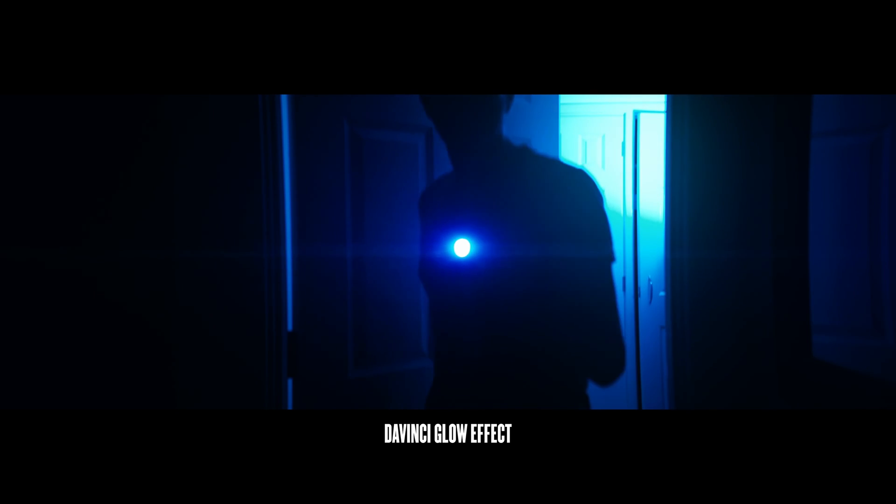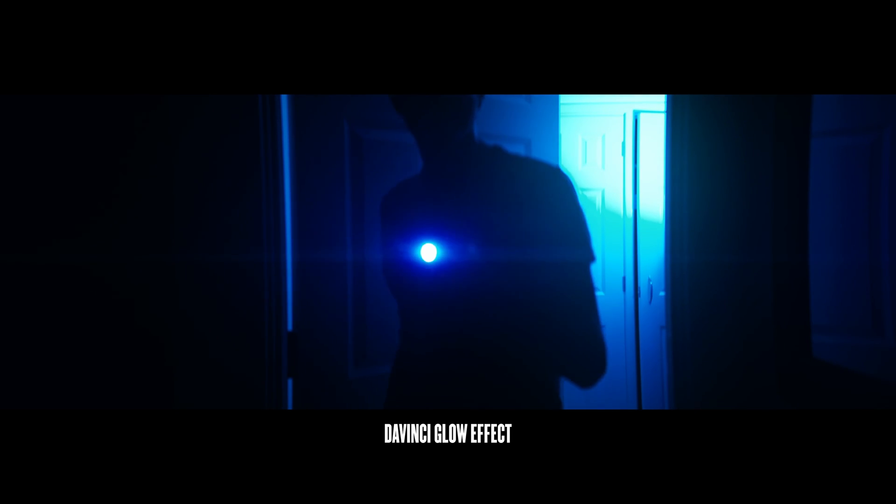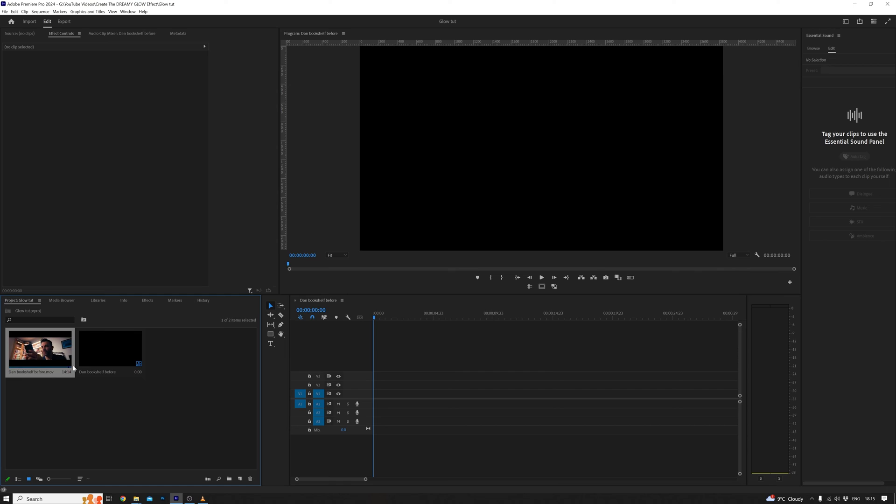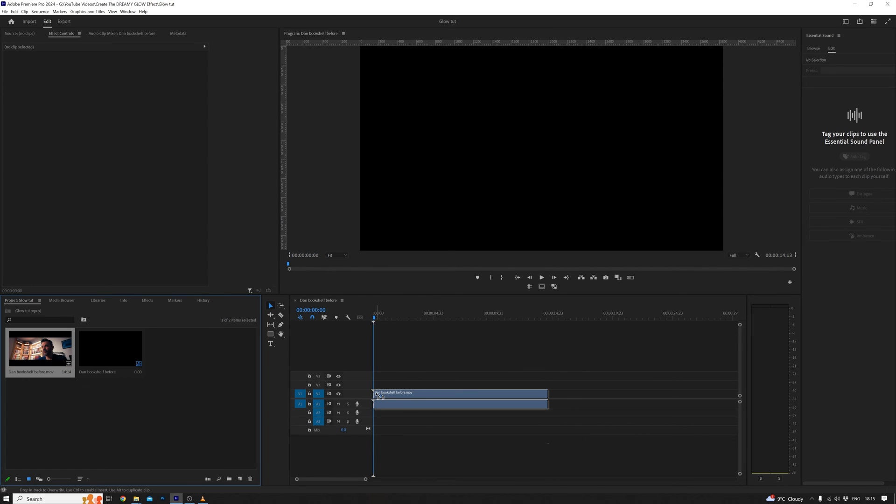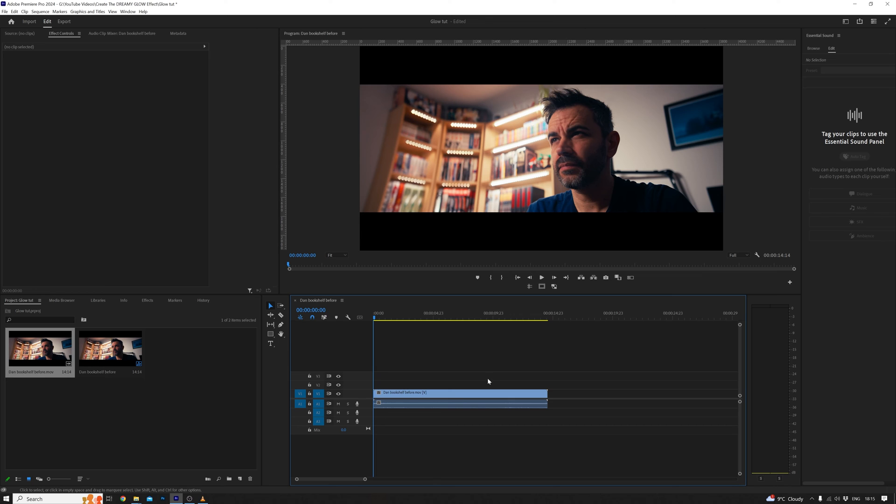And finally, if you're itching to try this out in Premiere Pro, don't worry, I've got you covered too. Now, your timeline might not look the same as mine, but don't sweat it, just import your clips as usual.